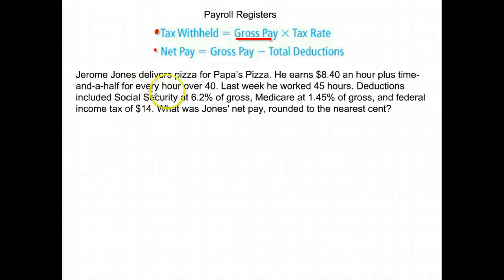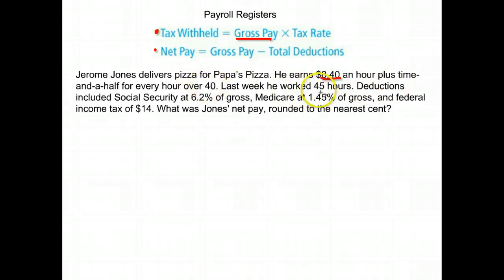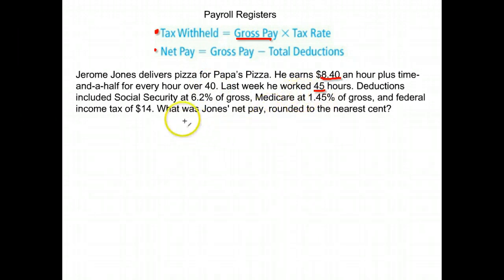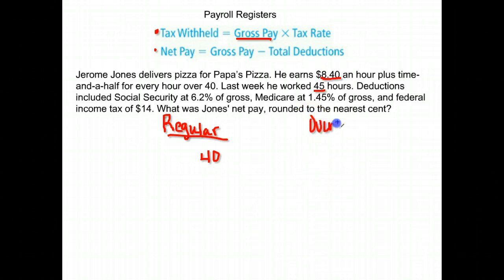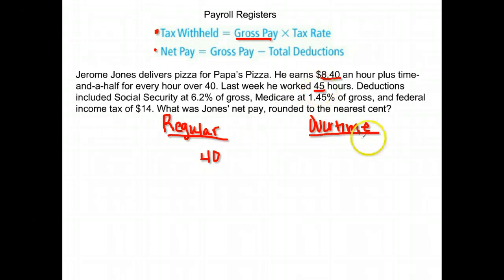Here's Jerome Jones. He delivers pizza for Papa Pizzas and he earns $8.40 an hour plus time and a half for every hour over 40. Last week he worked 45 hours. His pay is going to be split into two different amounts: regular pay for the first 40 hours, and then overtime for the rest. He had five hours of overtime.